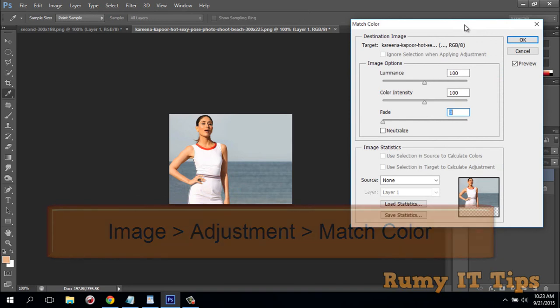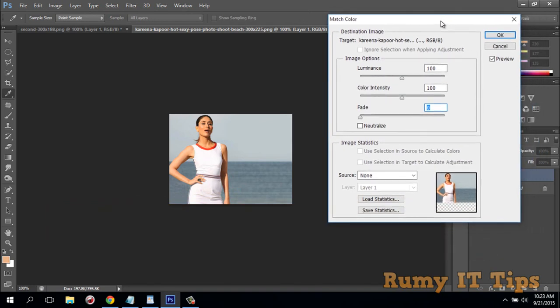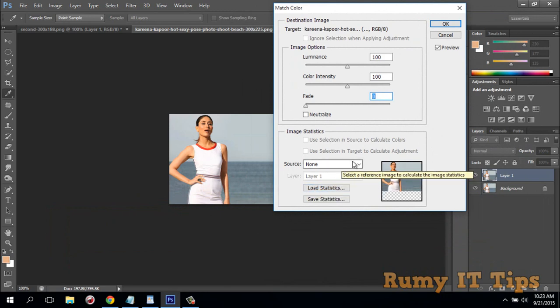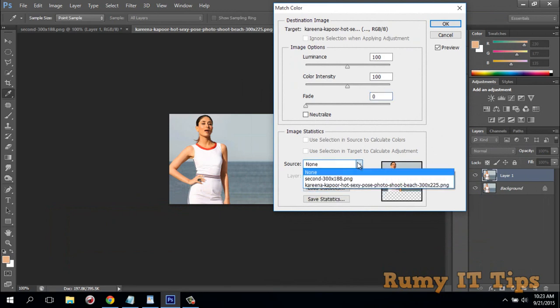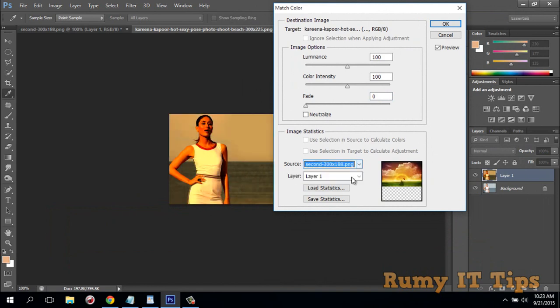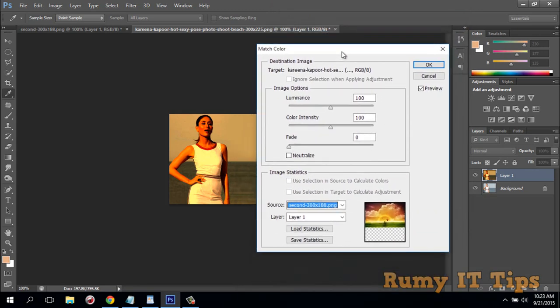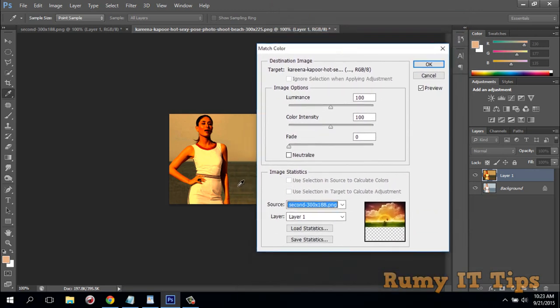As you see here, this complete window is open. What you have to do is click on the Source. When I click on the Source, I now have this image. As you see here, that image is going to be reflected on the entire body.